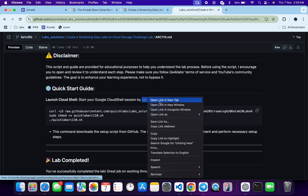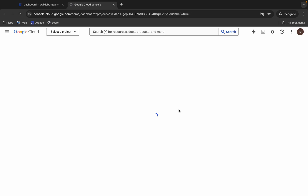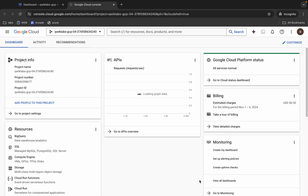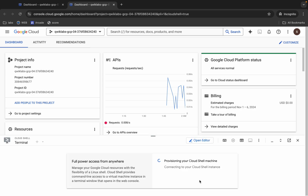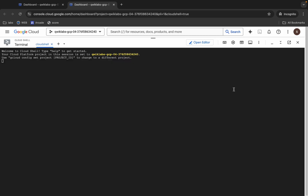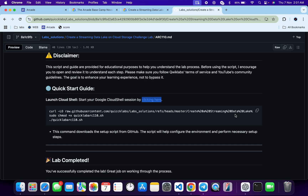Scroll down and open this link in an incognito window. This will activate your Cloud Shell, so just wait for that. Once it's done, come back and you can see the curl command, which will download this GitHub repo to your Cloud Shell.